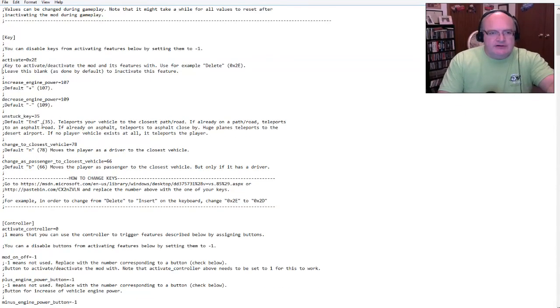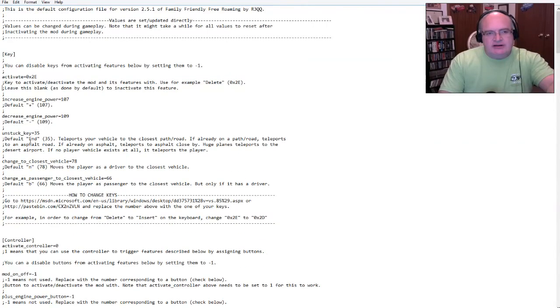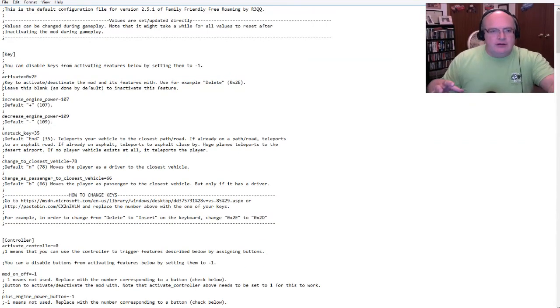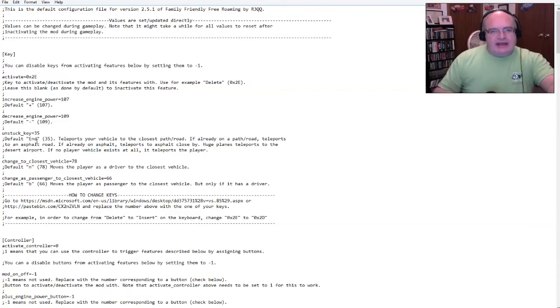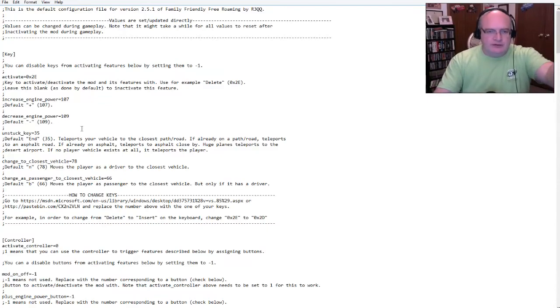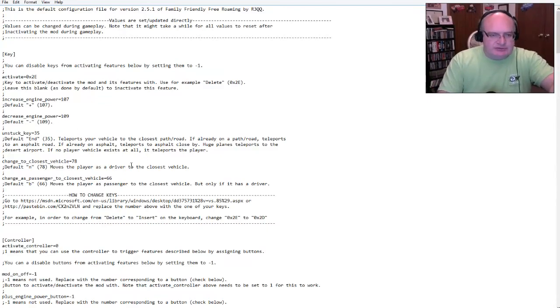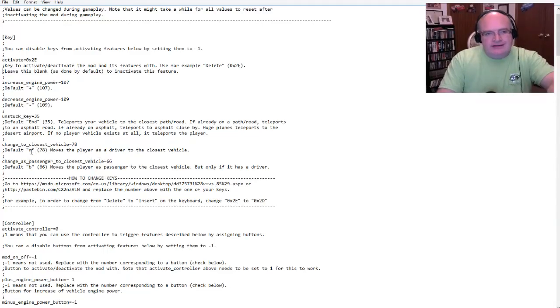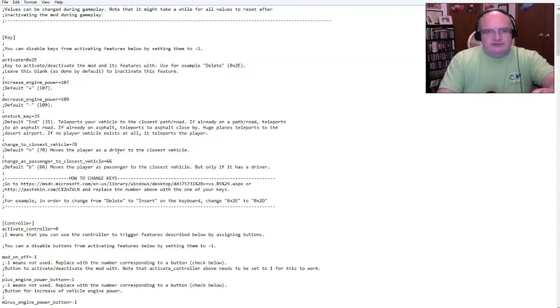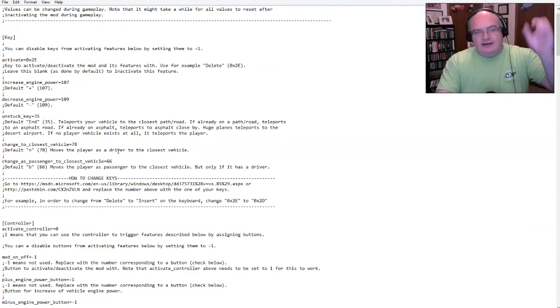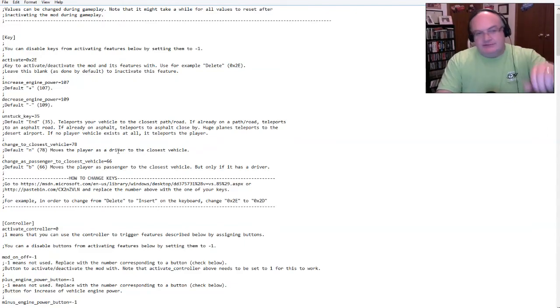So there's other things like you can increase the engine power. You can decrease engine power. Here is an unstuck key. The default is the END key on the keyboard. That means if you get stuck somewhere, then when you push END, it will automatically teleport your vehicle to the nearest road, as it says here in the description down below.